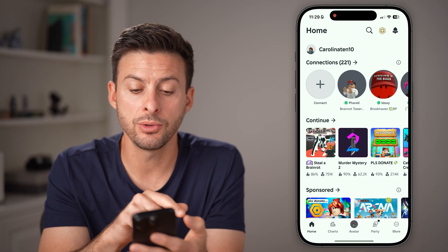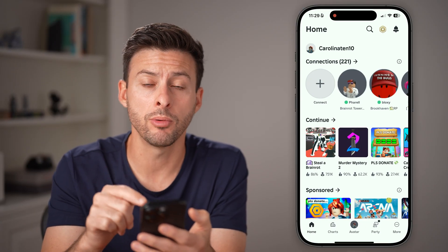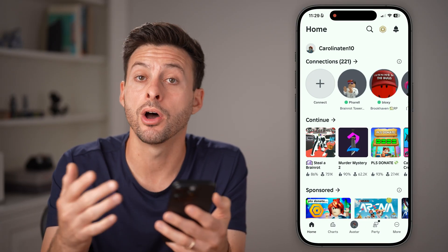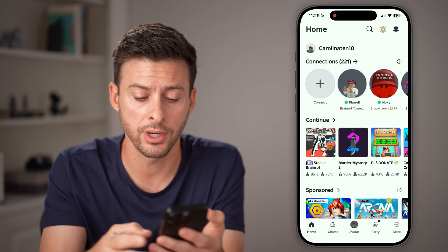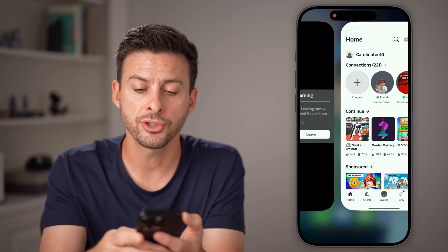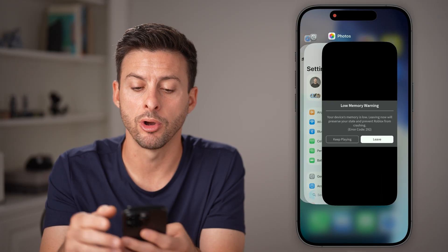The first thing you're gonna want to do is if you have Roblox open on your iPhone or Android, close out of Roblox first.